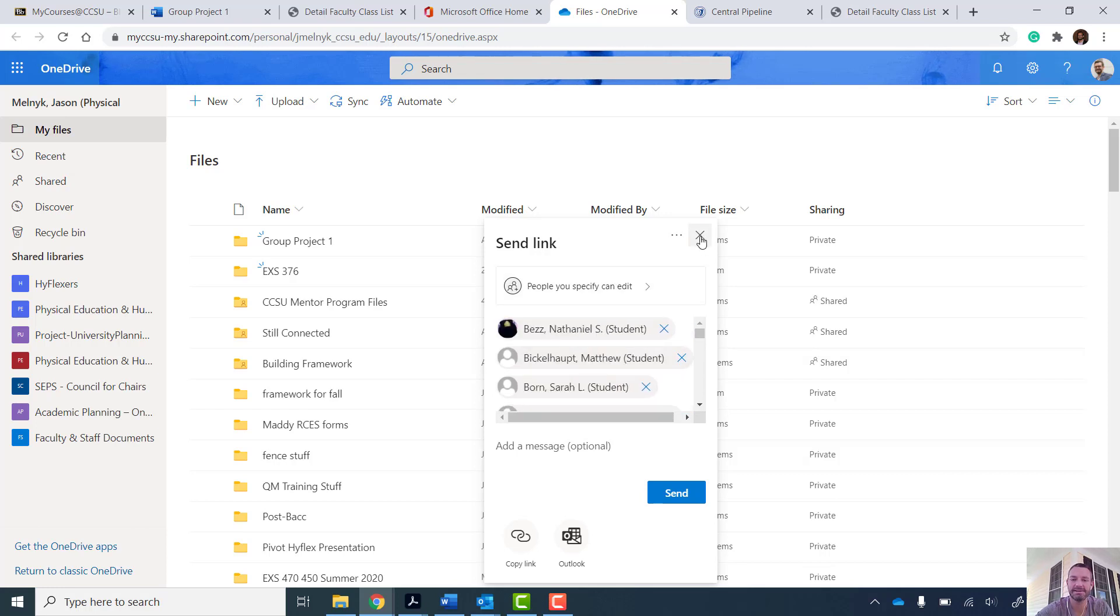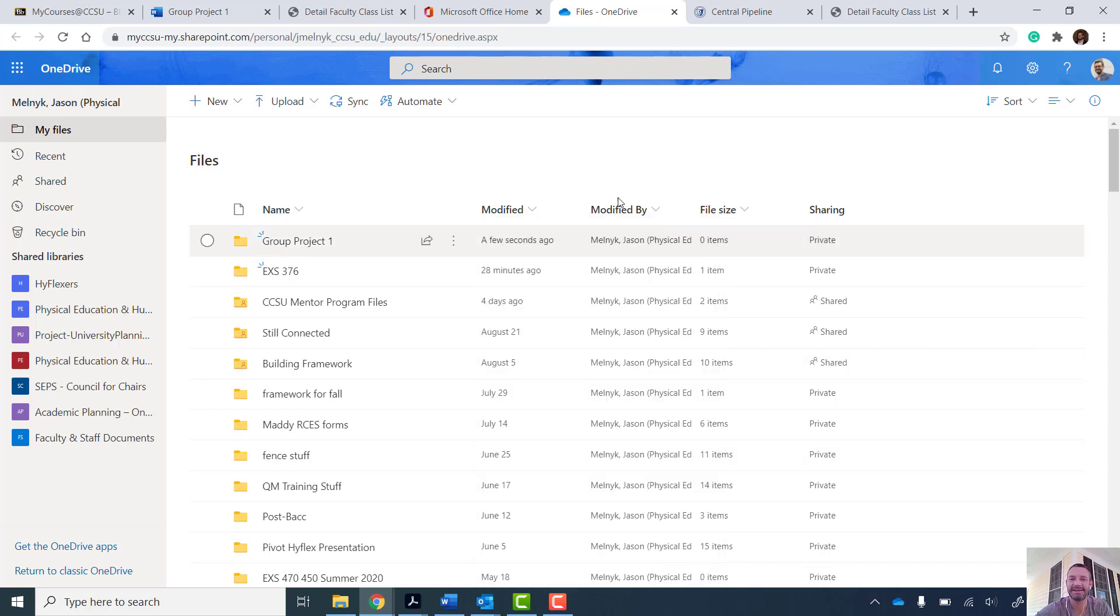...it's going to email all the students and tell them they have access to this group project folder. I don't want to do that because I haven't told these students anything yet about group projects. But once I do that, here's what it looks like.